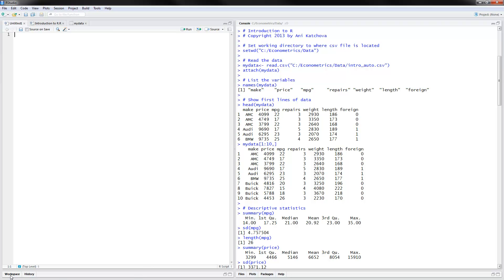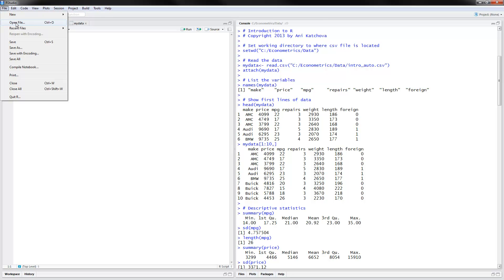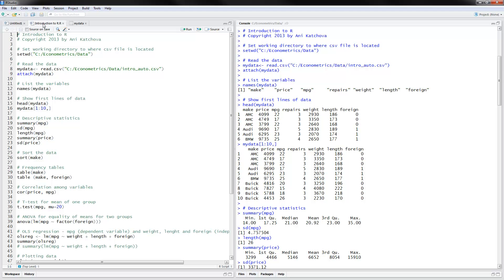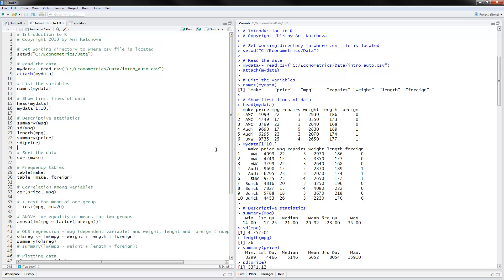On the side you have the workspace and history, where you can check on the data and see what commands you have executed. You also have files, plots, packages, and so on with additional information. The first thing to do is download my program, save it somewhere on the computer, then use file and open file to find where you saved the program and open it. Here is how it looks — this is the introduction to R program. You can highlight line by line and hit run to execute, or highlight the whole thing and execute it all at once.